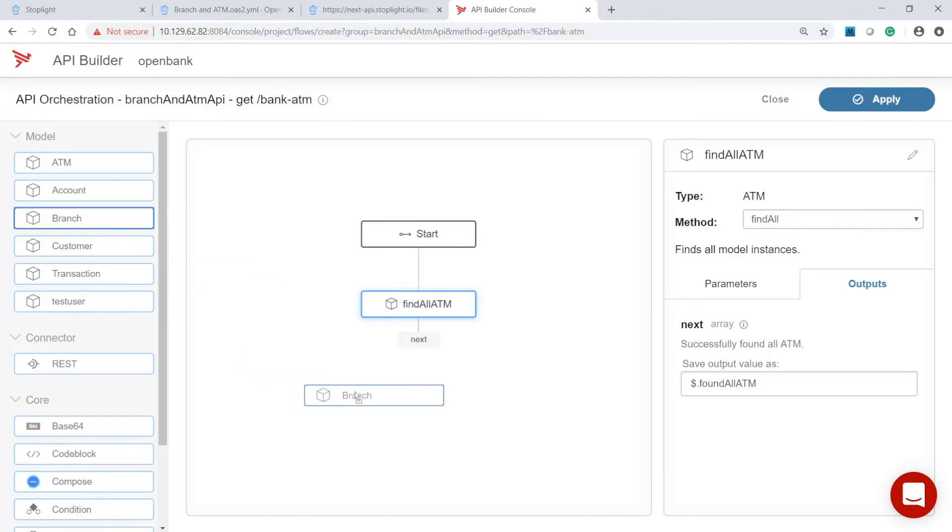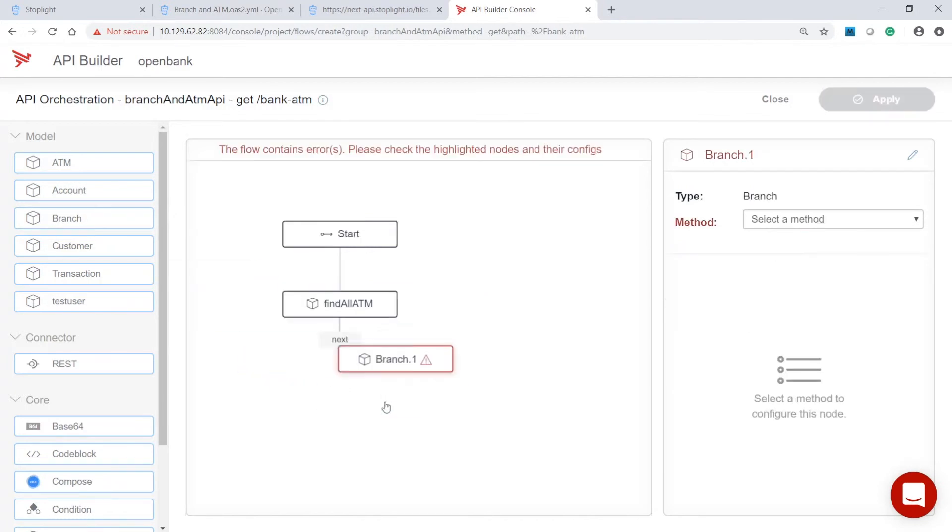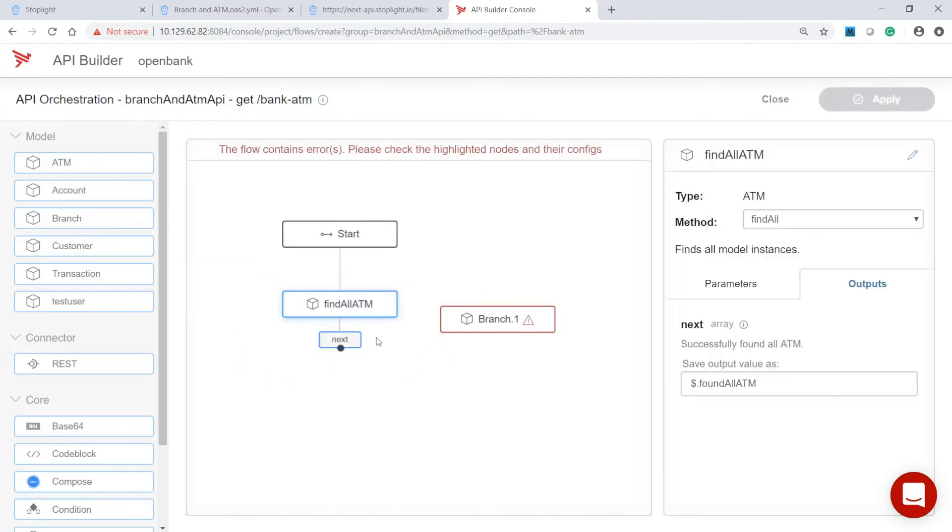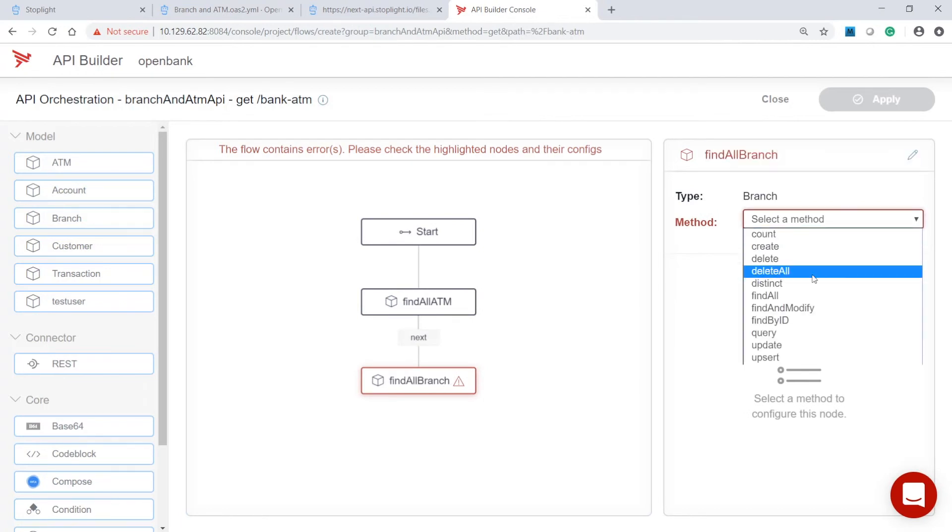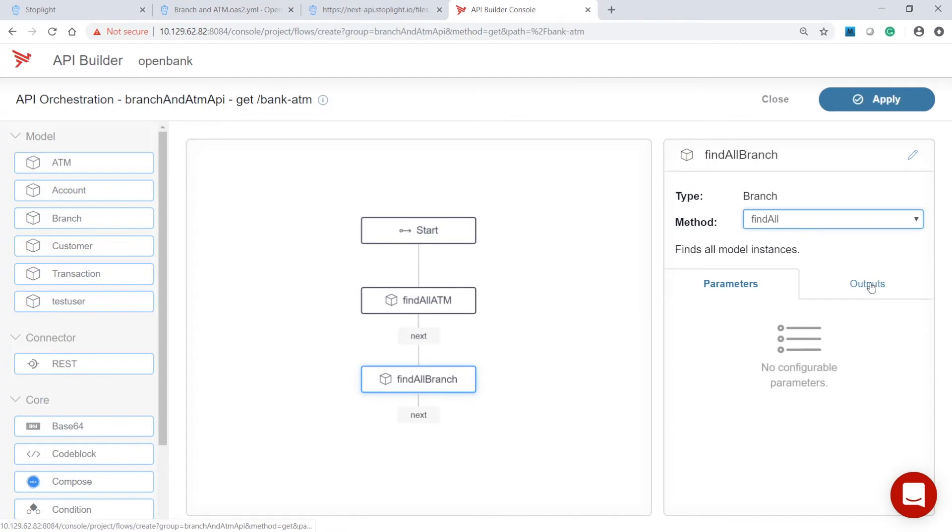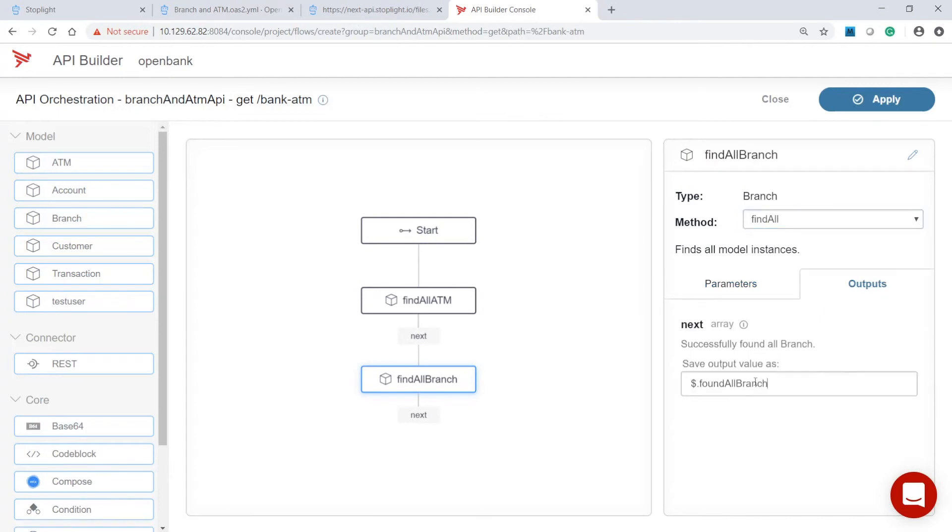Next, we will configure the node for branch information. We'll follow similar steps, specify a descriptive name, select the method, and set the variable.